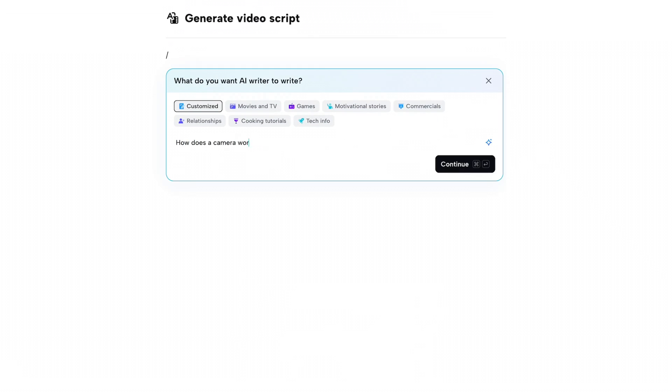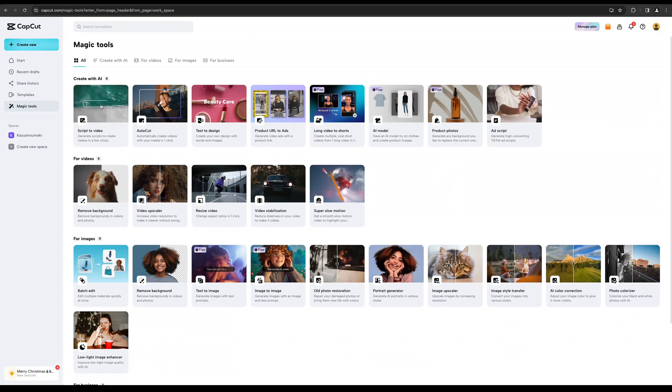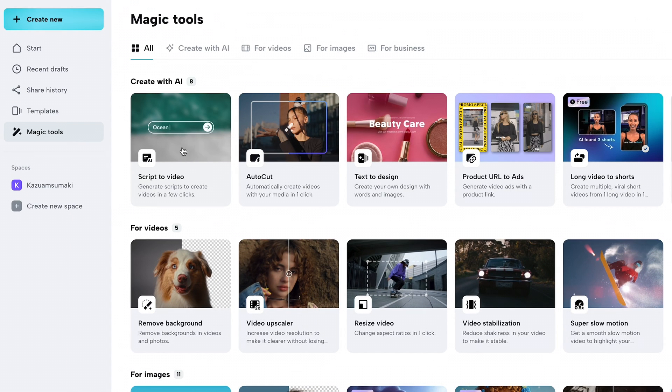First, you have to type a slash, then type your prompt — how does a camera work — and then just hit generate. And boom, a script for your video. Now, of course, it's AI and it's not perfect, so always double-check the info you get from the AI. I'm showing you this feature in the online editor because they're still rolling it out in the desktop version.